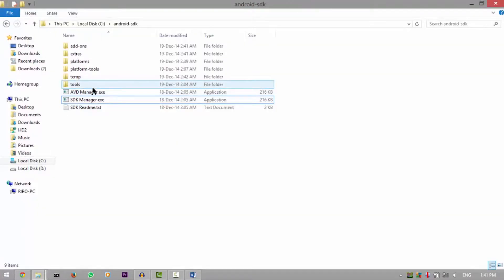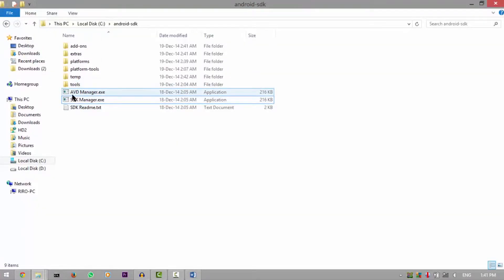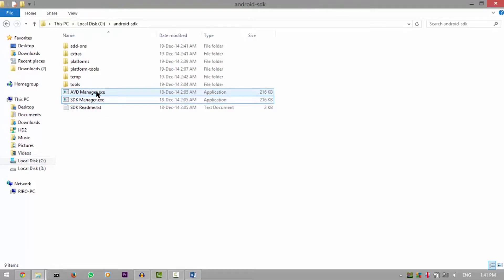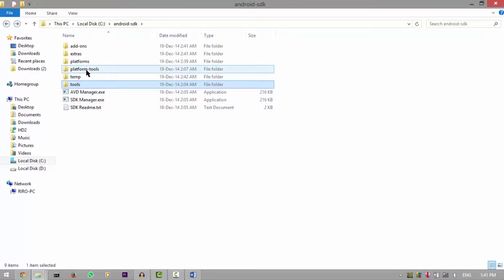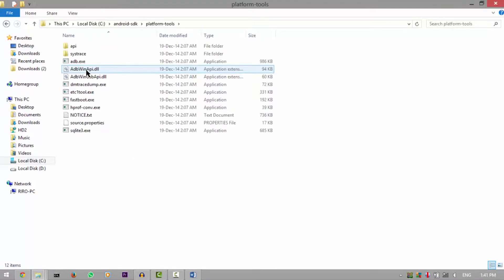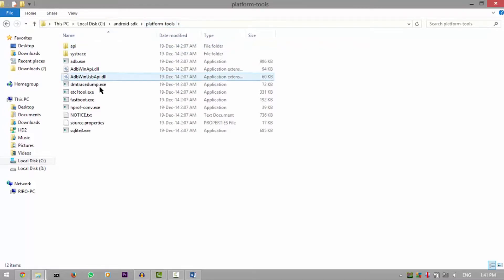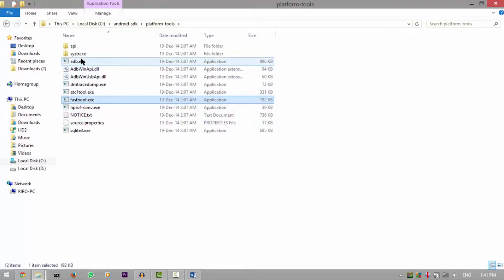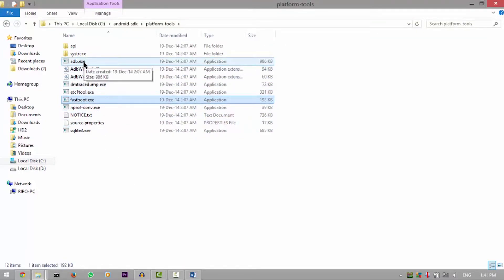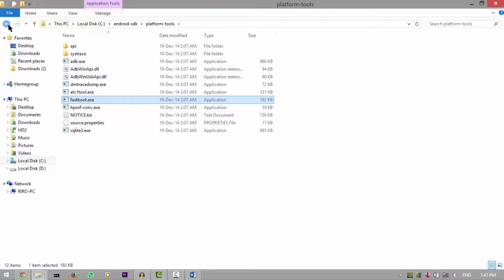AVD manager is the Android virtual... whatever, it's the virtual operating system you can run on your Windows machine. Anyway, what you're interested in is platform tools. What you have in the platform tools folder is adb.exe and fastboot.exe, but that's not all. You have other stuff as well and other ADB related tools that can help ADB to work better with your operating system.